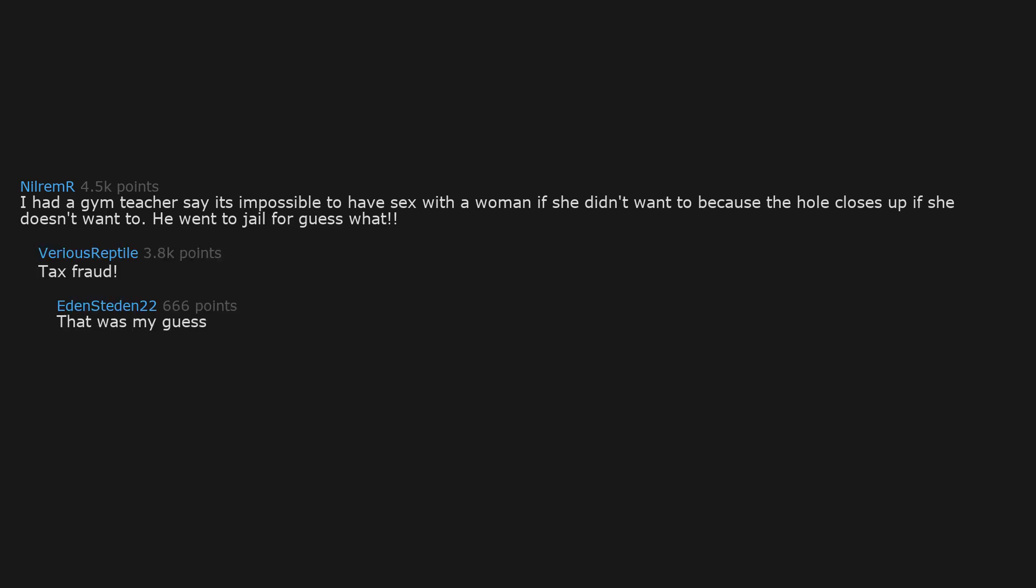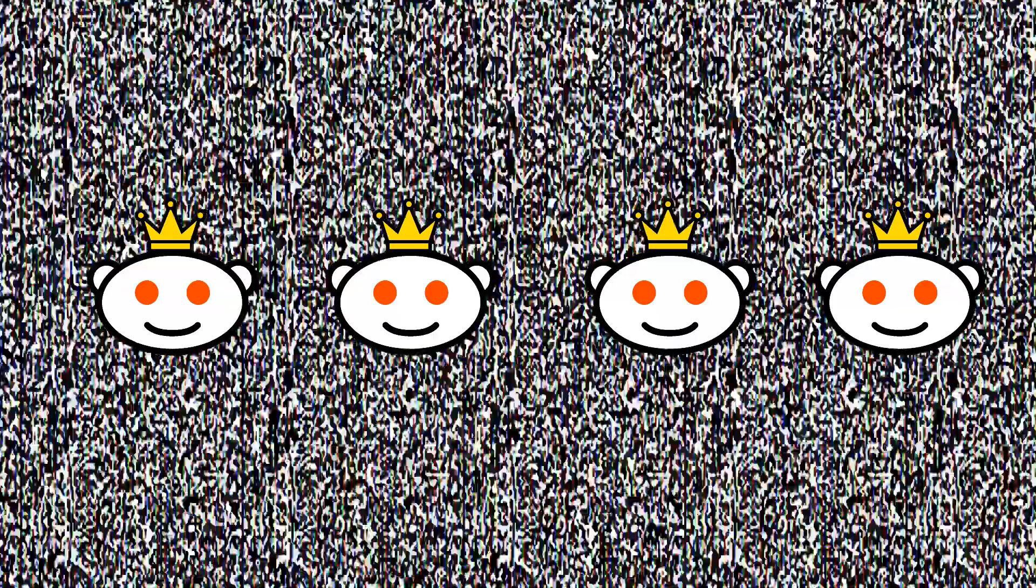I had a gym teacher say it's impossible to have sex with a woman if she didn't want to because the hole closes up. If she doesn't want to. He went to jail for guess what. Tax fraud. That was my guess. I wonder where he hid all the money. Somewhere that can't be opened.